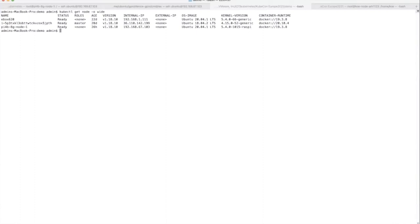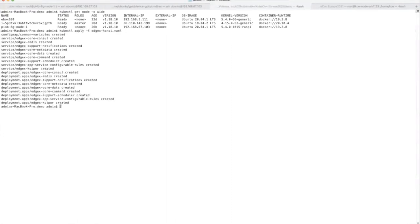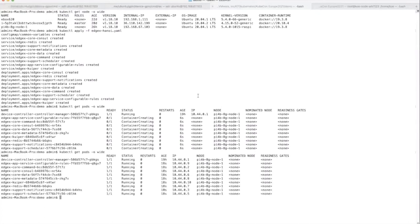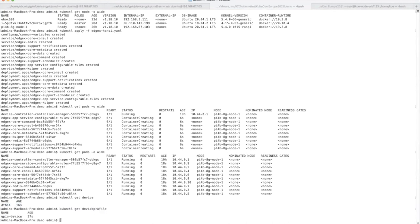We will now deploy the EdgeX core service to the Pi 4 workload. We use kubectl to check the deployment creation status. After a few minutes, we run the command again. We can see that the EdgeX services are up and running on the Pi 4 workload. The device controller will sync the device information to Kubernetes. We can use kubectl get device to list all the devices in EdgeX, kubectl get device profile to list all device profile information, and kubectl get device service to list the device service information.